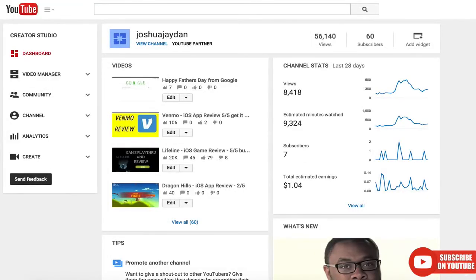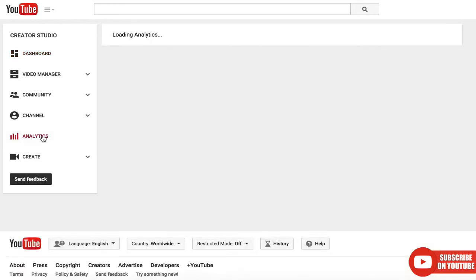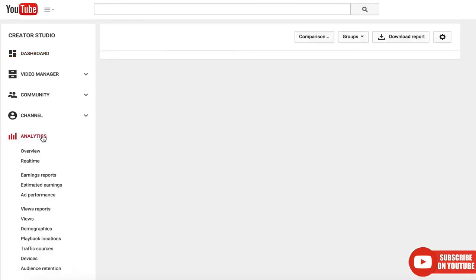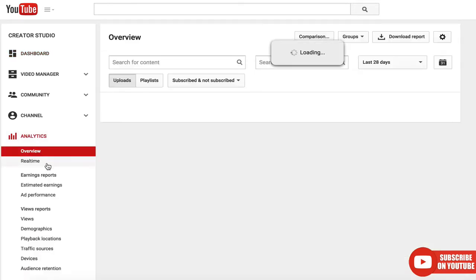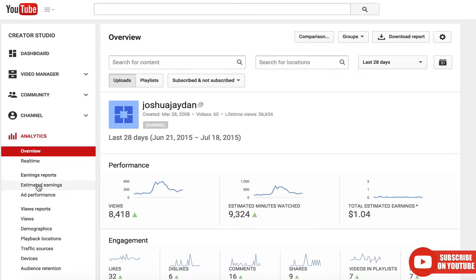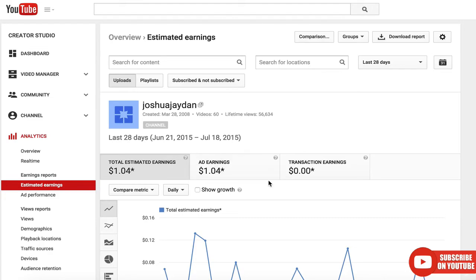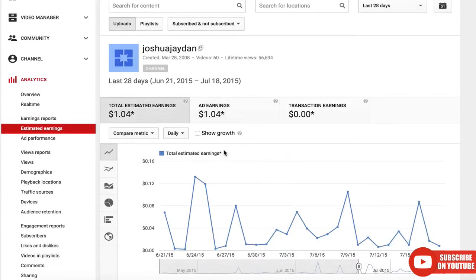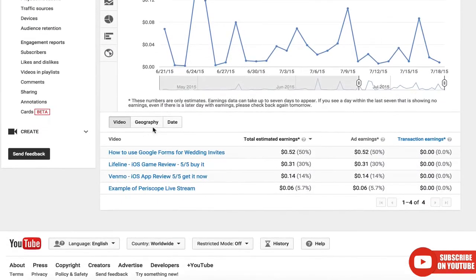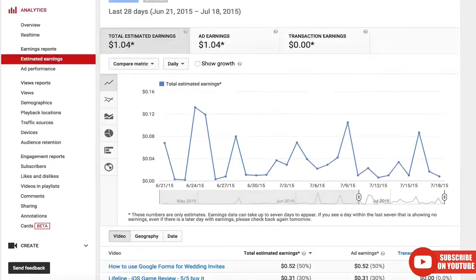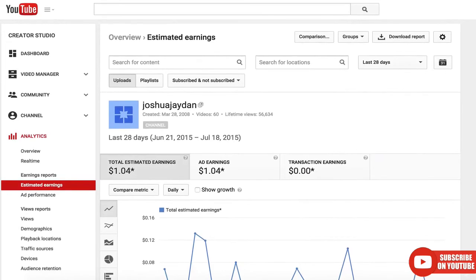To track how much money you're actually making, you'll need to use analytics. Go back to your Creator Studio, click on Analytics, and then go to Estimated Earnings. This will break it down by video, by area, and by date. It's kind of nice.